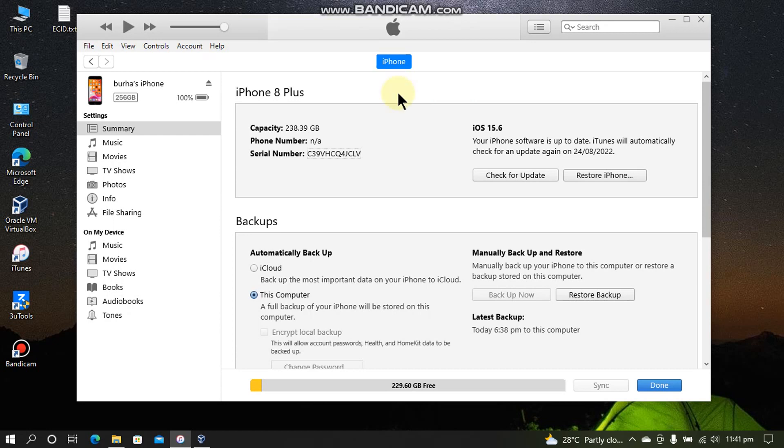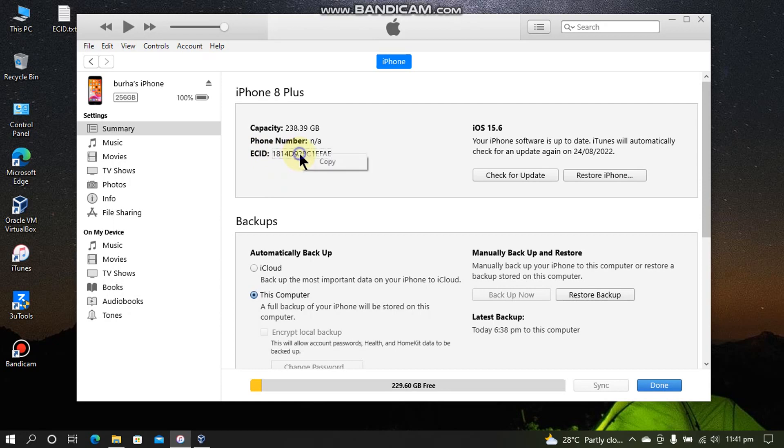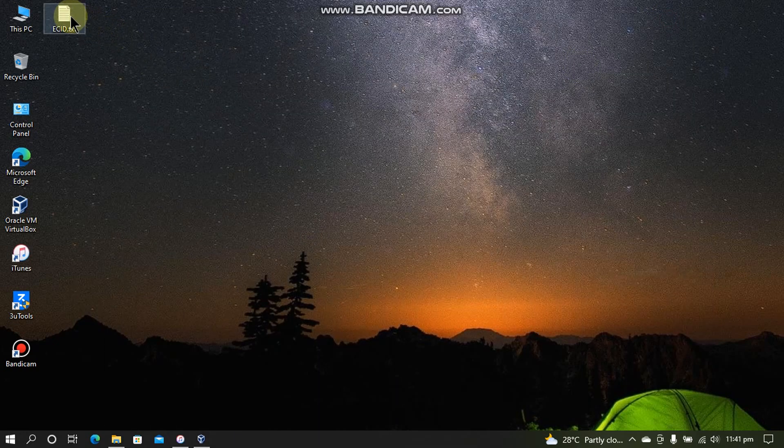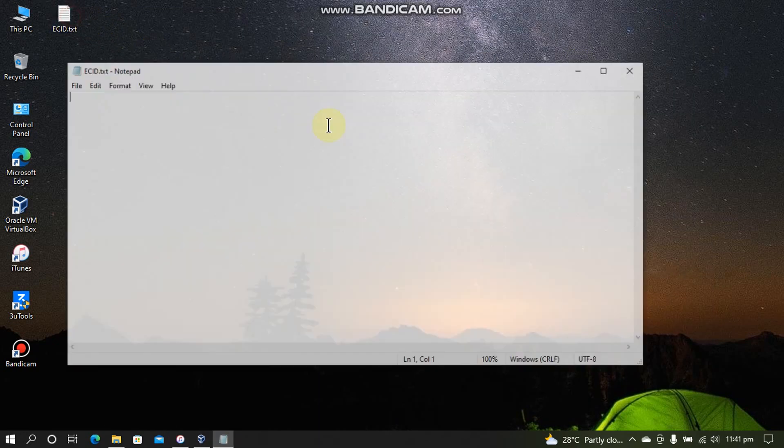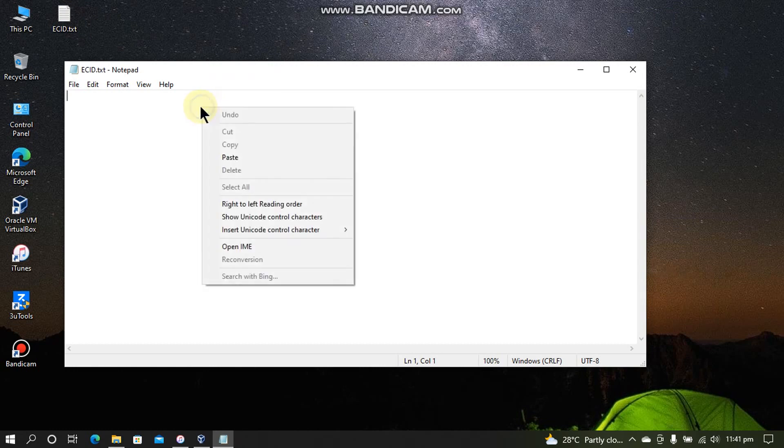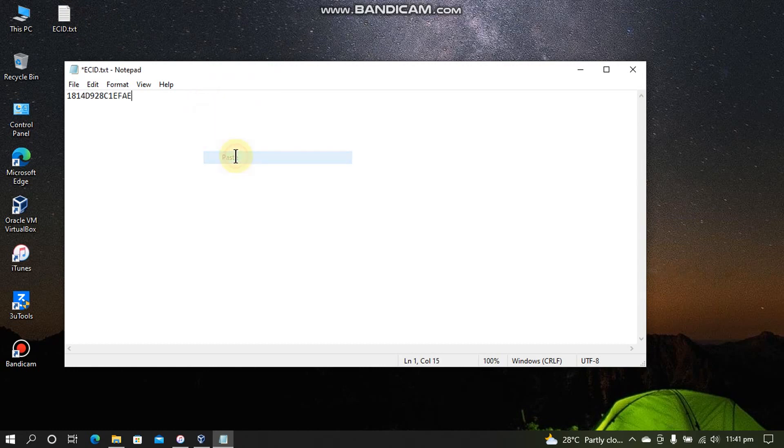First of all open iTunes and connect your device by USB and then just tap on the serial number and you will get the ECID. Right click and copy it somewhere in a text file because we will be needing it later.